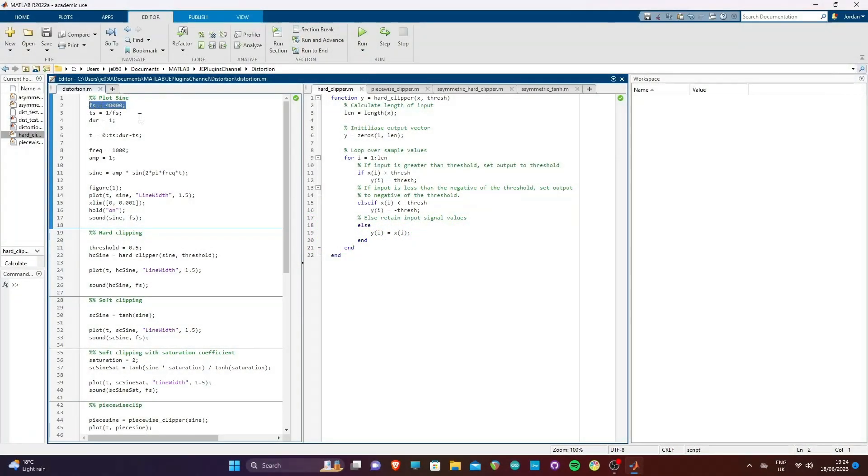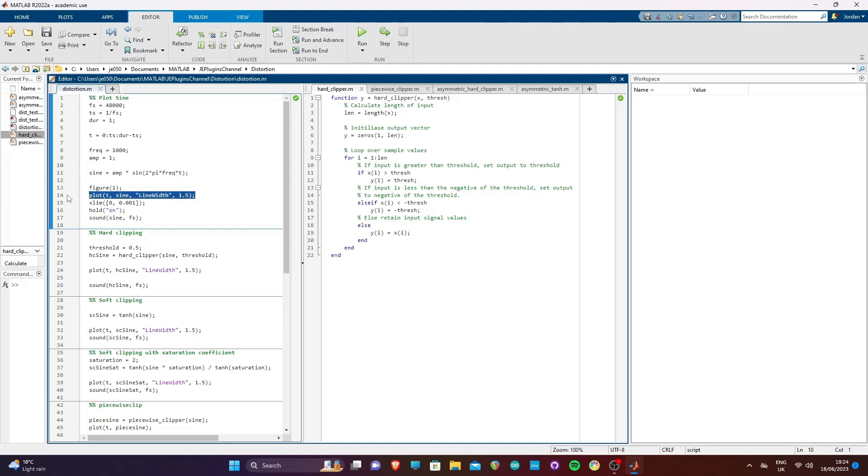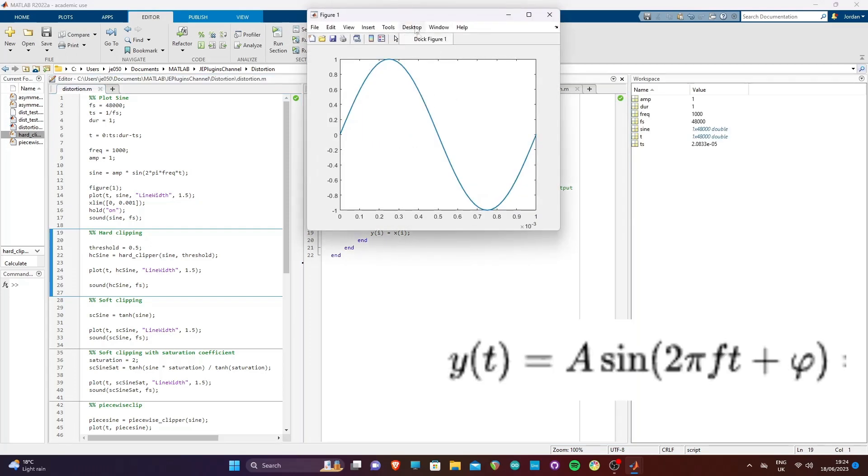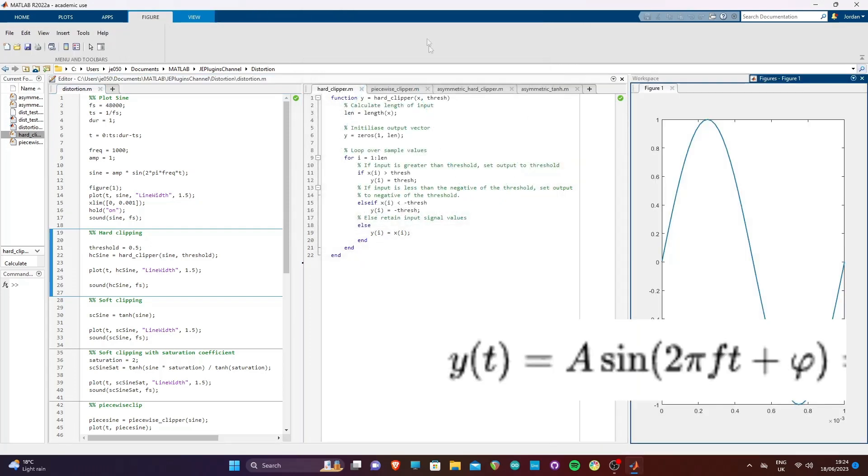First, we generate a one second sine wave. We are using a sampling frequency of 48 kilohertz and a base frequency of one kilohertz. We use this equation to generate our sine wave and plot it against our generated time vector.